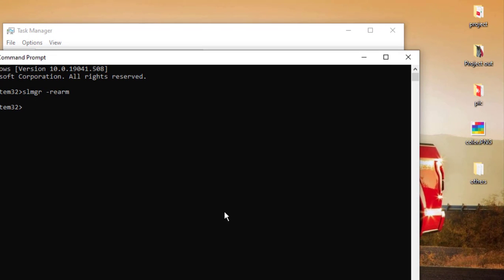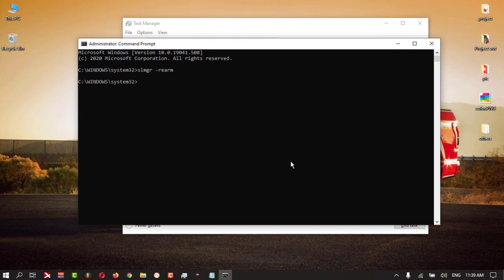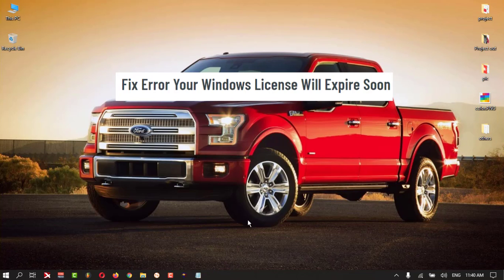After that, restart your PC and check whether it's fixed or not. The second method I want to show you: